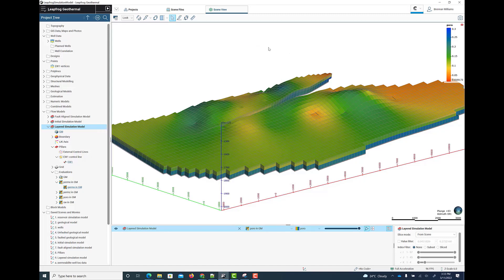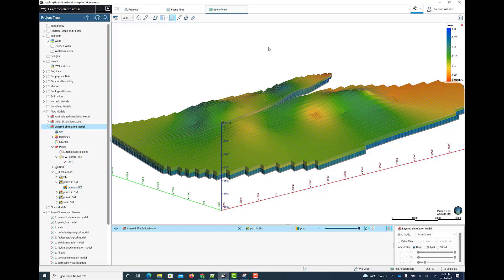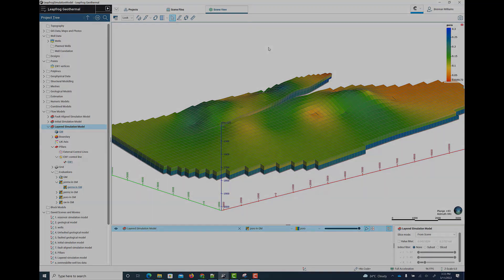So this completes this brief demo of the new support for reservoir simulation models. Please feel free to download the latest version of LeapFrog Geothermal and try this new capability out for yourself. Thank you.